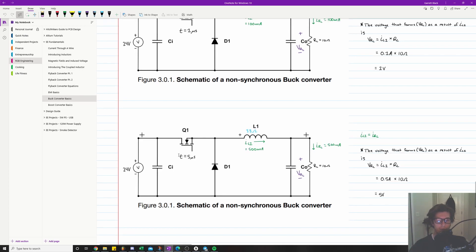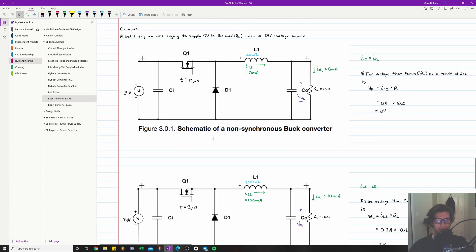Continuing on, we jump ahead to t equals five microseconds after the switch is closed. Assume the current through the inductor has ramped up to 500 milliamps, which equals the current through the load. We calculate the voltage drop: 0.5 amps times 10 ohms equals 5 volts. We have achieved the 5 volt voltage drop across our load.